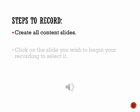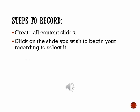Step 2: Select the slide you wish to begin your recording to select it. In this example, I will select a slide containing a picture to talk about it.